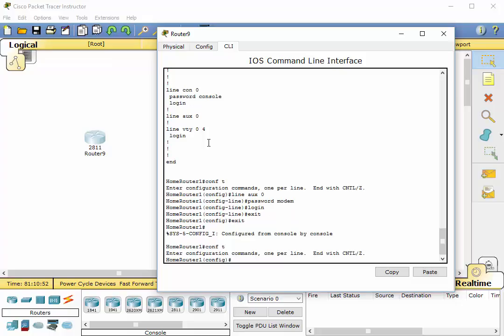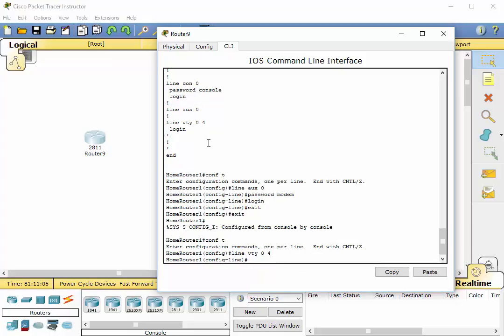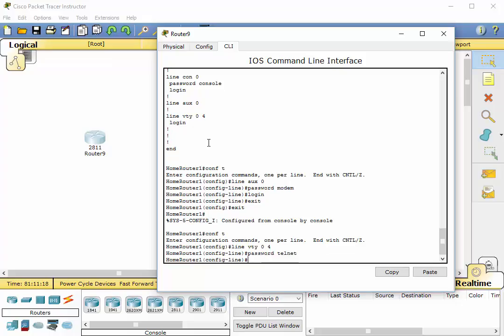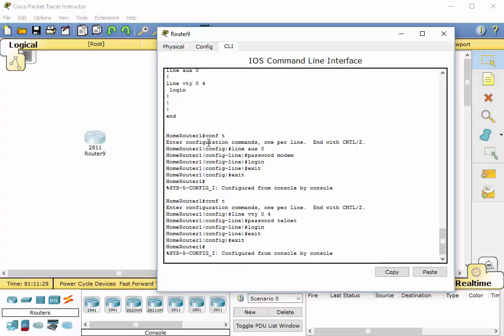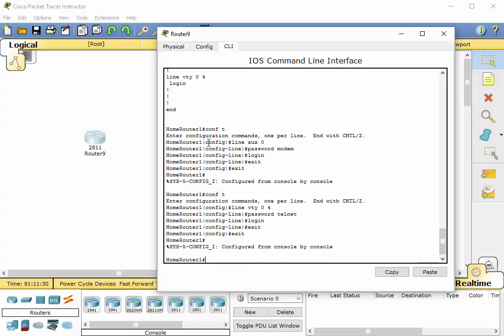We type in line space VTY space zero space four. Enter. Now we're in VTY line mode. And we type in password space. We'll just do telnet. Enter. And of course, we have to type in login or we won't be asked to enter a password.